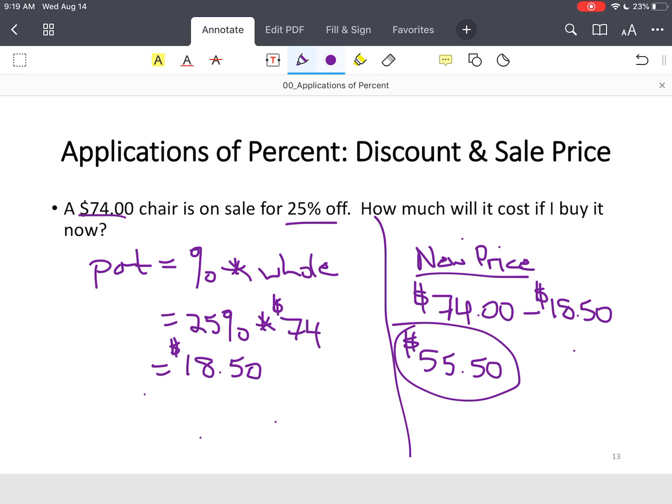Anytime you do a problem, back up once you get your answer and check for reasonableness. The price went down, so the new price should be less than the original price. Sometimes students get caught — not because they don't know what's happening, but because they're not slowing down and thinking about their solutions. If you're getting a discount, the new price should never be more than the original price.